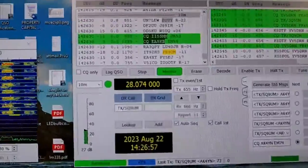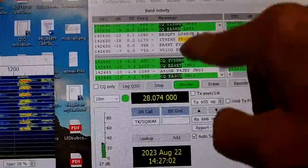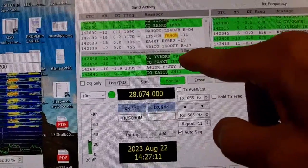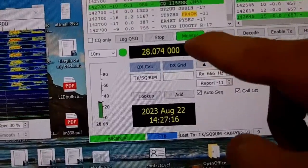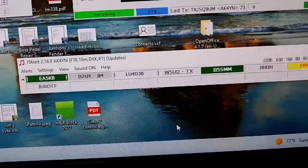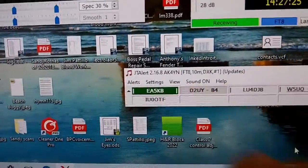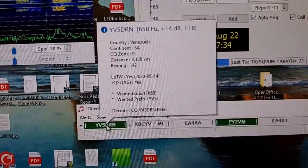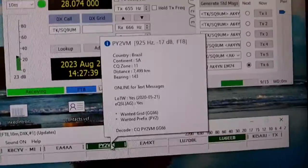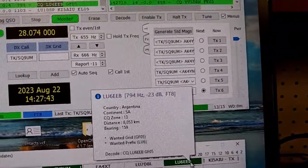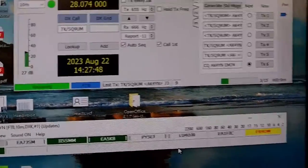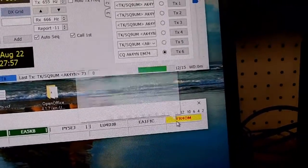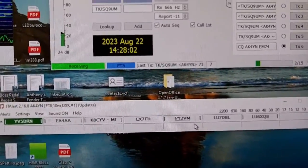Over here you'll see all of the stations that are currently sending out information. Here's one calling CQ, another calling CQ, and then their call letters and frequency. If you look down at the bottom you'll see a list of all those stations, and if I hover over one I can see where that station is located. For instance, this one is Venezuela, this one is Brazil, this one is Argentina, and this one highlighted in yellow is one I have not made contact with — it's Reunion Island, call letters FR4OM.